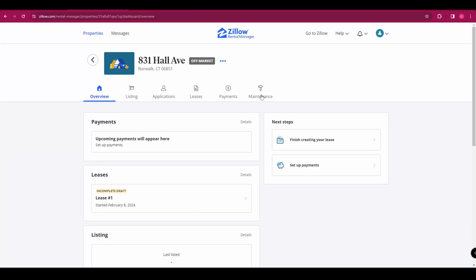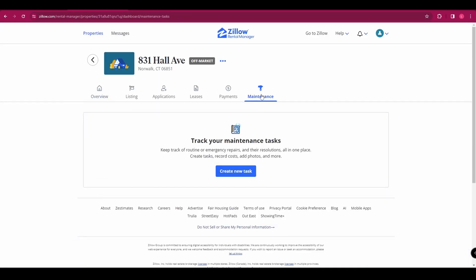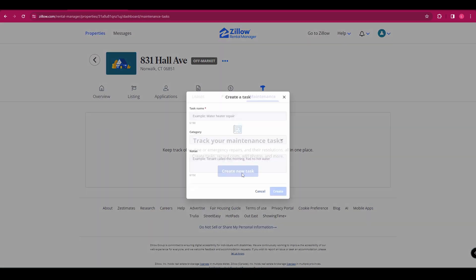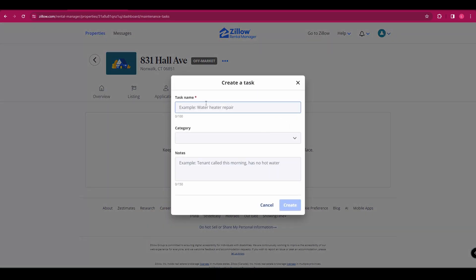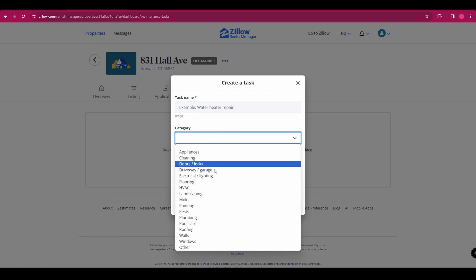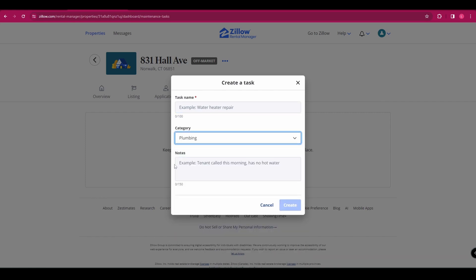And then finally, the last page on the properties page is the maintenance page. And that's where you can keep track of emergency repairs and create tasks, record costs. So you can create a new task like repair water heater, select a category. And then if there's any notes you want to add in, you can do that.